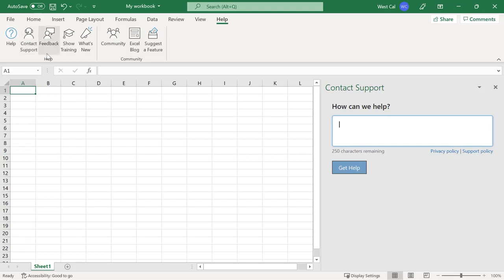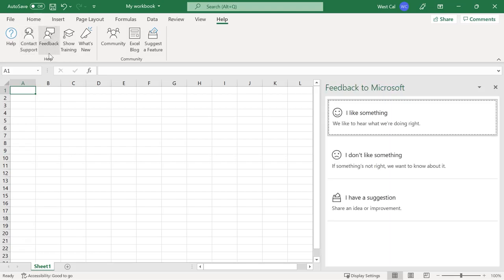The Feedback command will launch the Feedback task pane and present you with options to submit feedback to Microsoft.